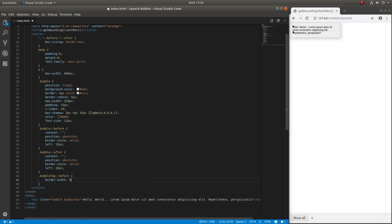These border width values are top, right, bottom, and left, respectively.